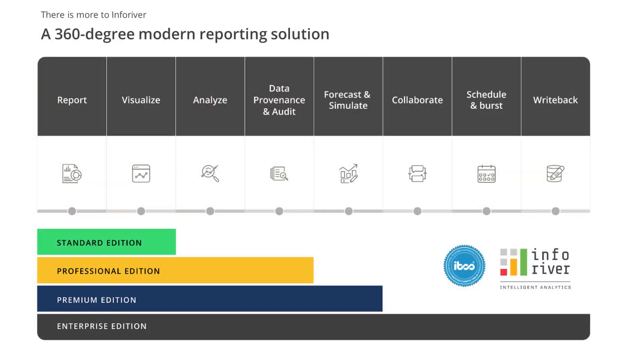But InfraRiver is much more than an advanced spreadsheet tool. It's a complete 360 user-friendly and intuitive reporting solution, with multiple additions available to suit any business requirements.